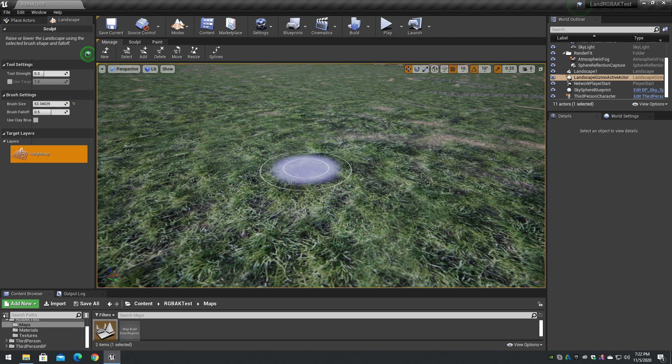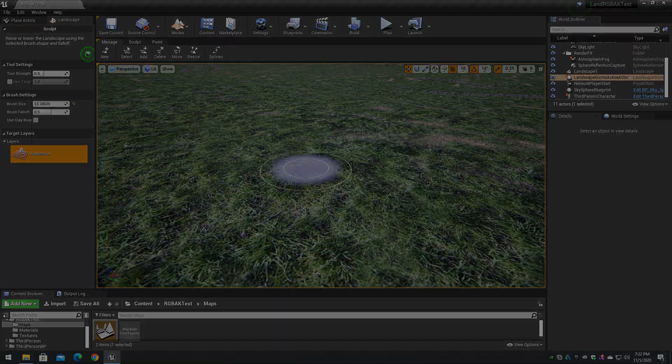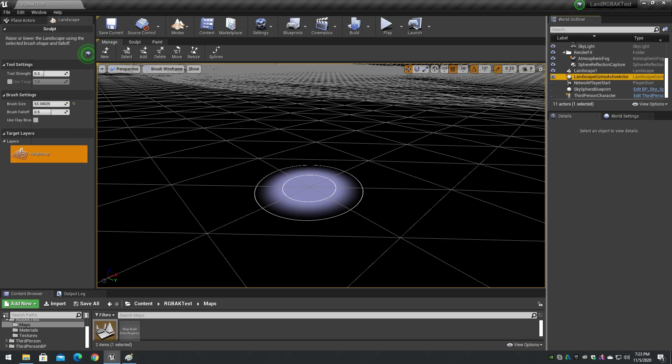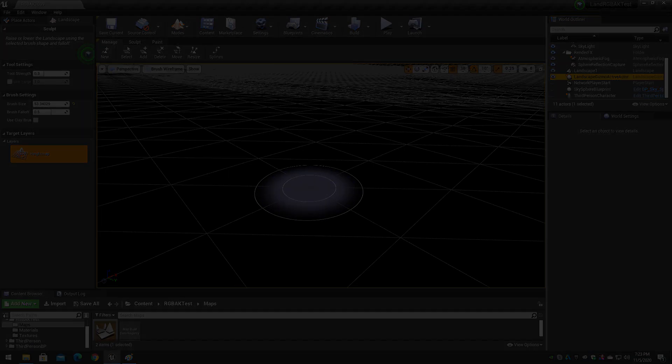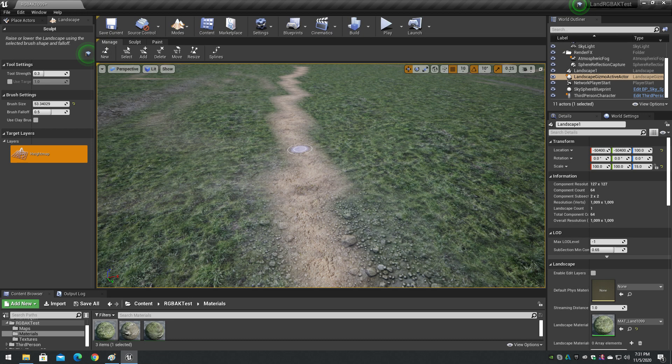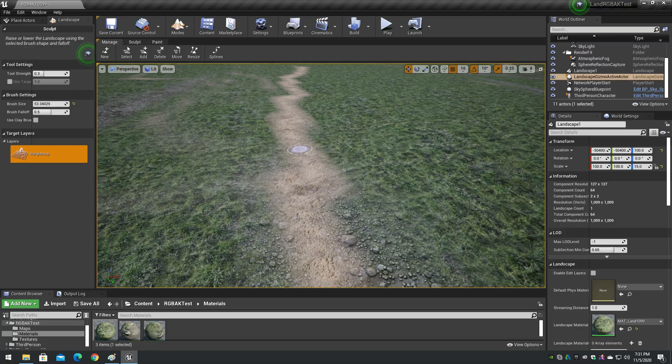The default methods of landscape texturing consist of either using weight map layers or auto materials. Both of these methods lock the weight map resolution to the height map resolution, which is also the terrain mesh vertex resolution. This results in landscape texturing pixels that are the size of a terrain quad, which is 100 units or 1 meter by default.